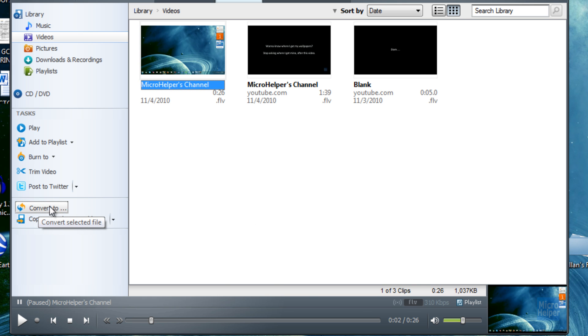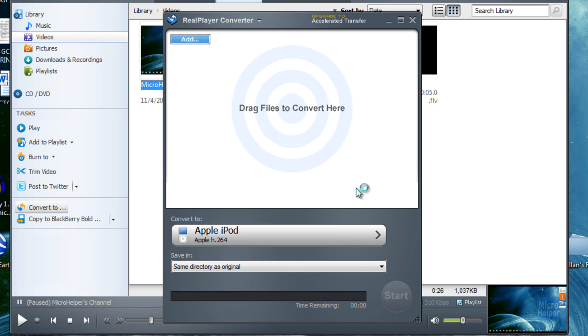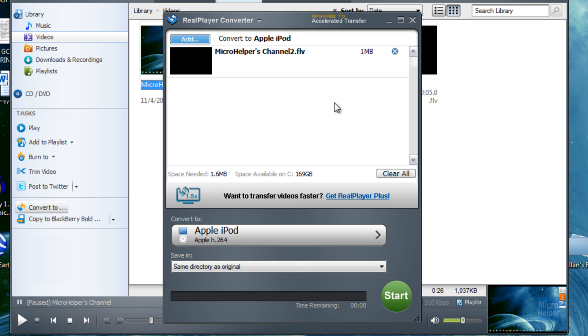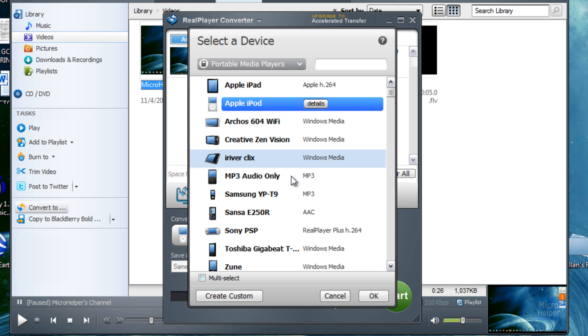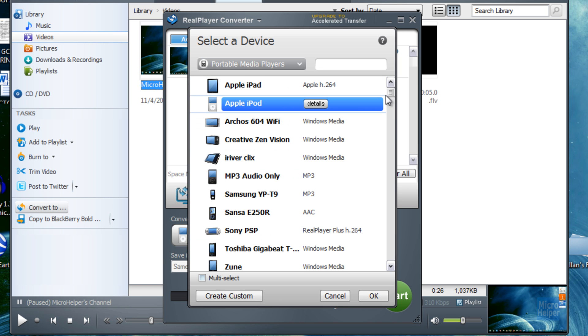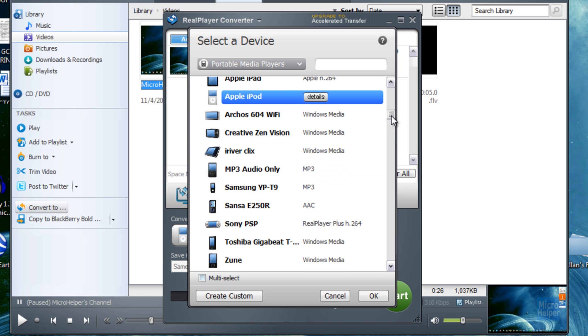After you click on convert to, you can drag files to convert in here. It's basically like a video converter. You can convert to Apple iPod or Apple iPad. This is an updated RealPlayer, so you get to put it on your iPad now.